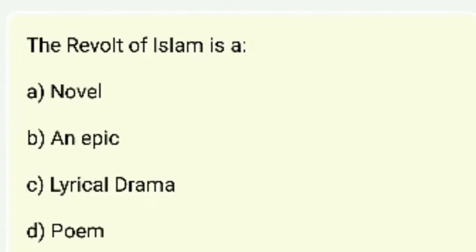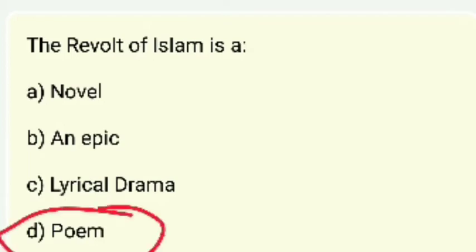The Revolt of Islam — what is it? A novel, an epic, a lyrical drama, or a poem? It was a poem by Shelley.